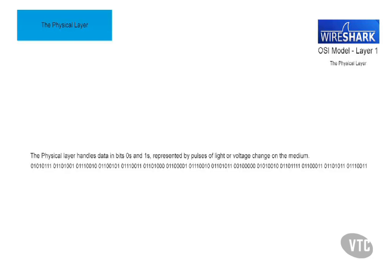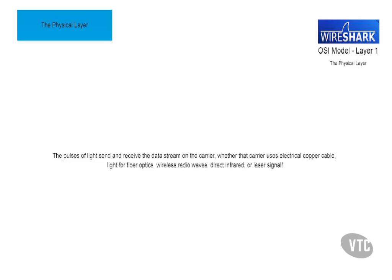The devices which operate at the physical layer deal with signaling, such as network cards, repeaters, basic hubs, and even the simple connectors that join segments of cable together.